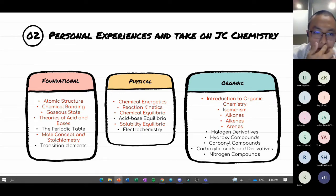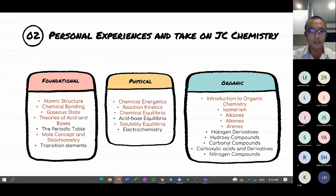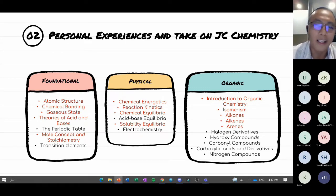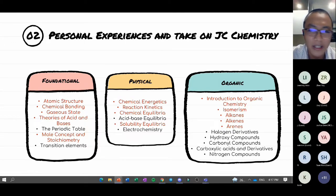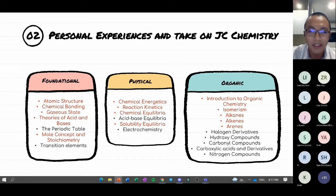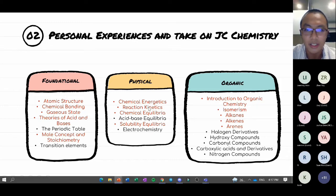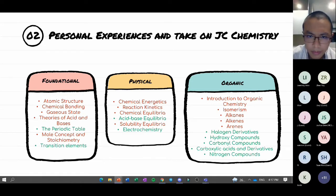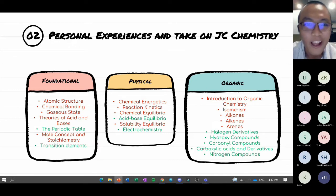There will be a steep learning curve, but the start should still feel somewhat familiar. However, for me, all hell broke loose when we got into physical chemistry — it involves a lot of math. From kinetics onwards, the difficulty just keeps increasing. In J2 there are even more remaining topics, so this is just a general overview of what you'll be going through.